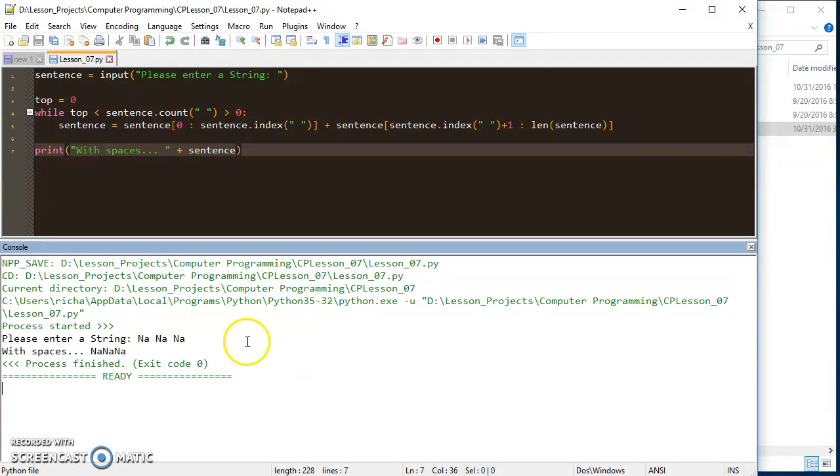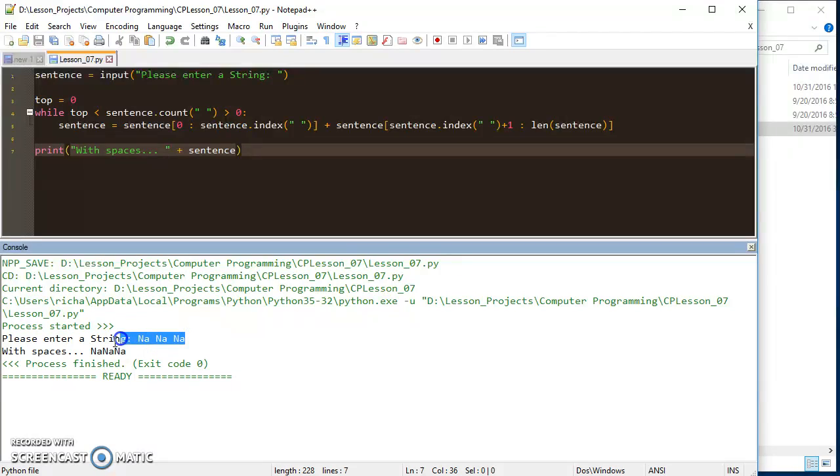You can see that's supposed to say without spaces, so spaces have been removed.